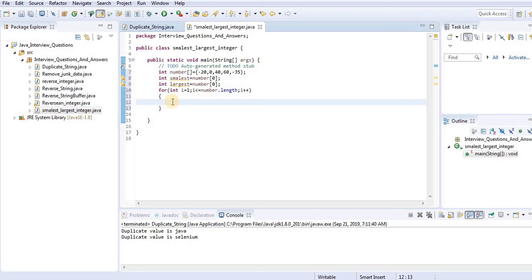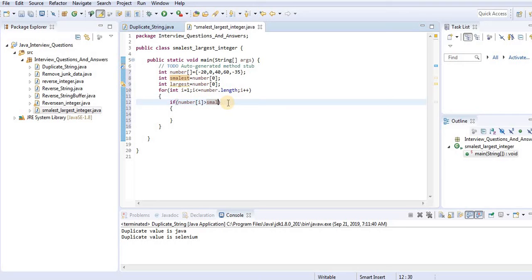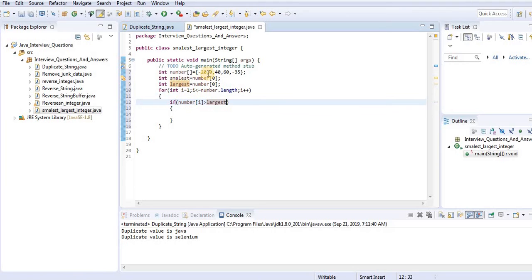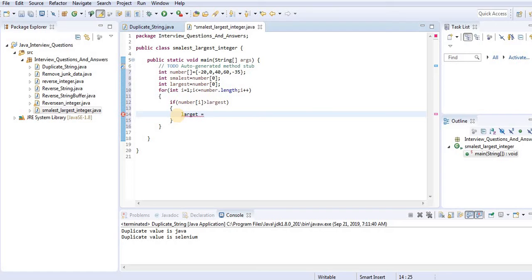Inside the loop, we use a condition: if number[i] is greater than largest, then assign number[i] to largest. So if number[i] is 0 and 0 is greater than minus 20 (which is the current largest), then we assign 0 to largest.